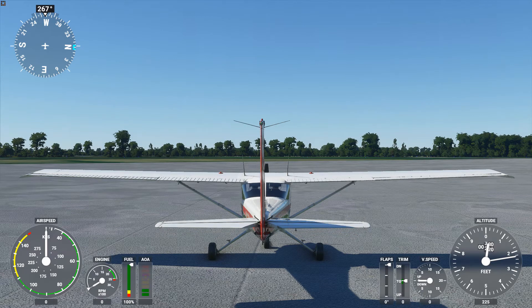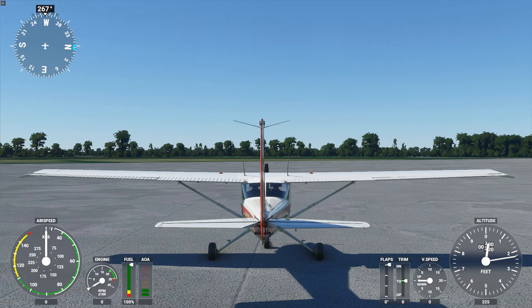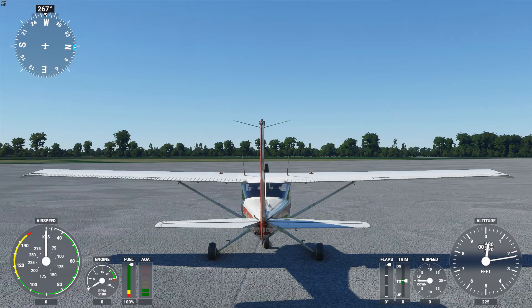As the old saying goes: push down, houses get bigger; pull back, houses get smaller. Just be careful — if you pull back too much, the houses start to get bigger again. We'll talk about that more in the lesson on stalls.